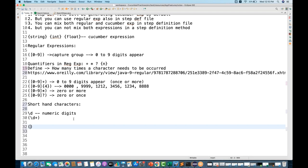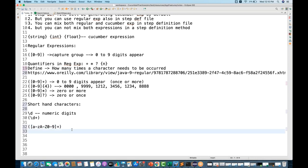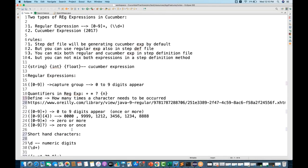Another example: in a capture group you can write [a-zA-Z0-9]+ to match characters between lowercase a to z, uppercase A to Z, and digits 0 to 9, where plus means once or more than once. You can use this to create regular expressions combining ranges and quantifiers for your step definitions.